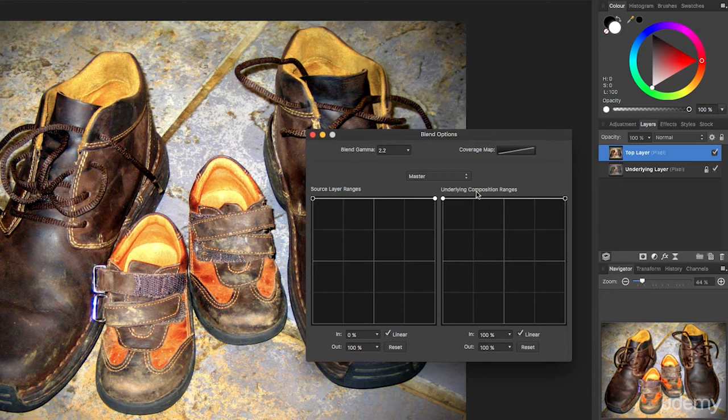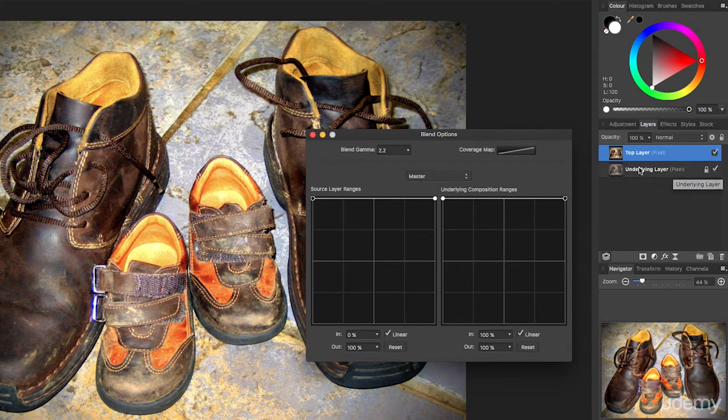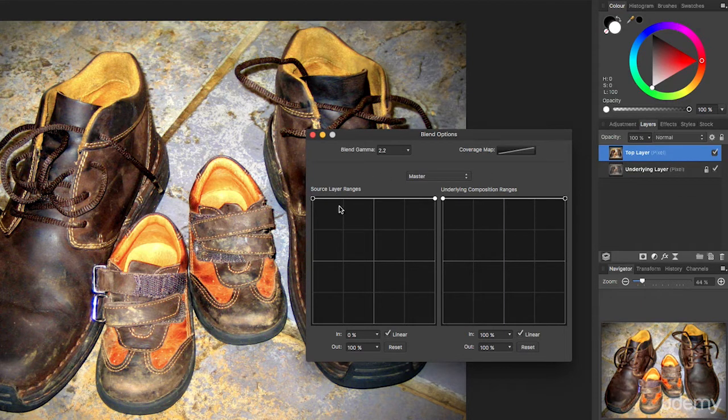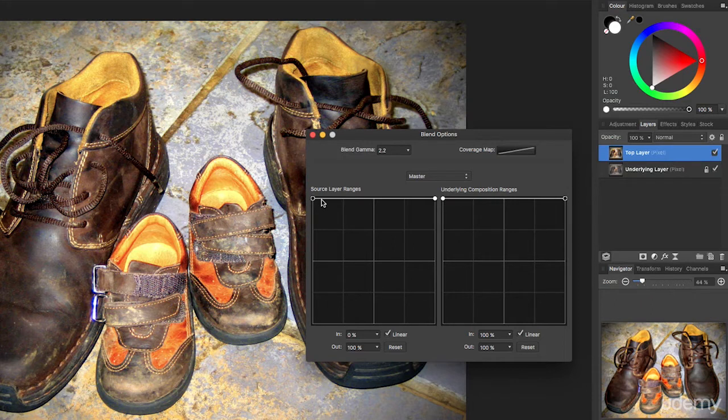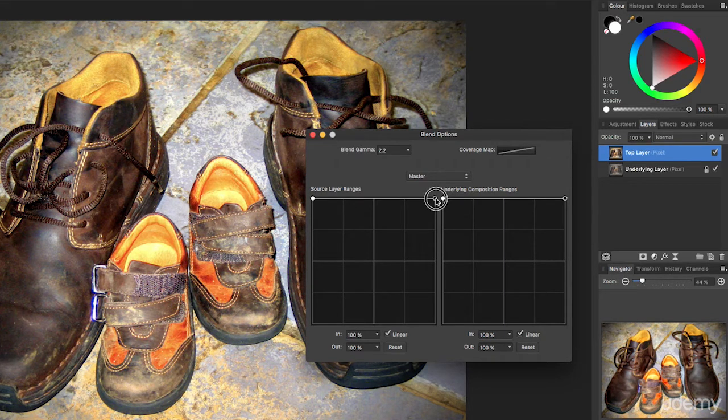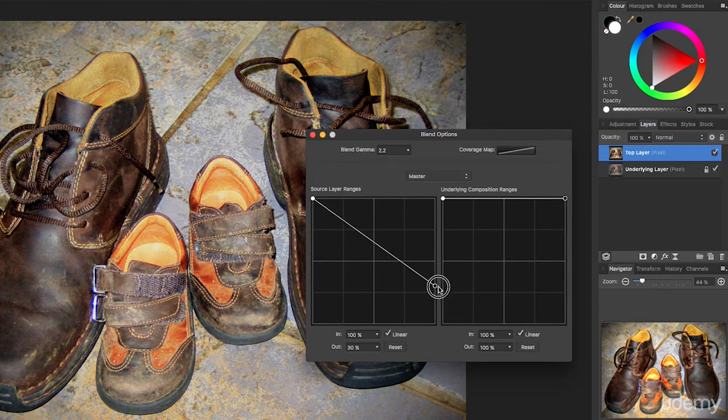Well, what does that mean? Well, let's take this box first. The underlying composition ranges, well that refers to my underlying layer, that more muted grayed out area. And the source layer, well that's the one which is highlighted, that's my much more vibrant layer. At the moment it's on completely 100, but just supposing I take one of these points and I drag it down. Watch what happens.